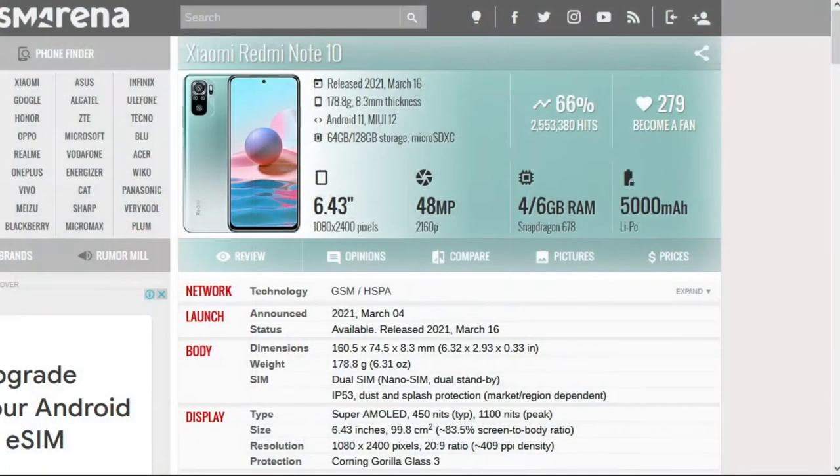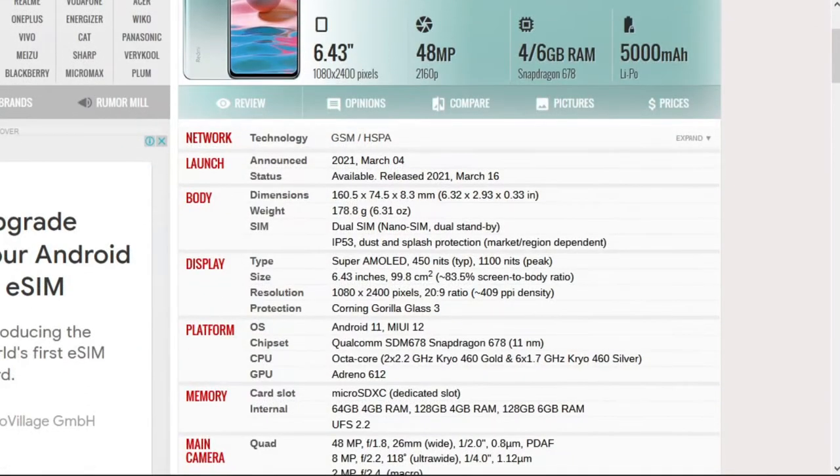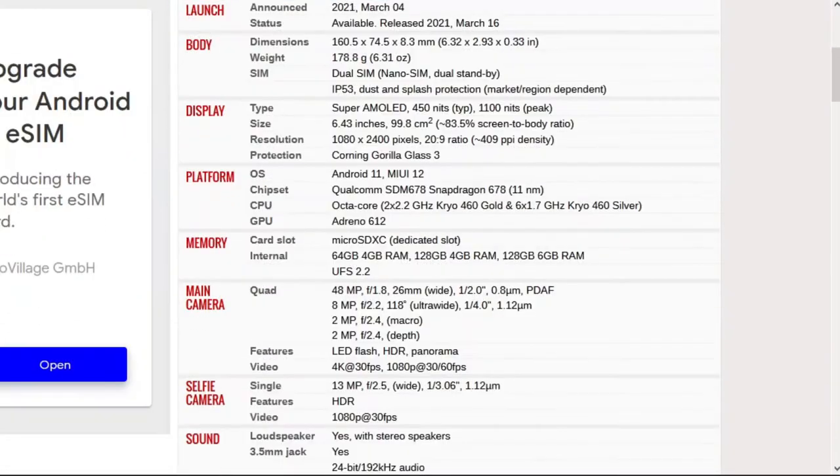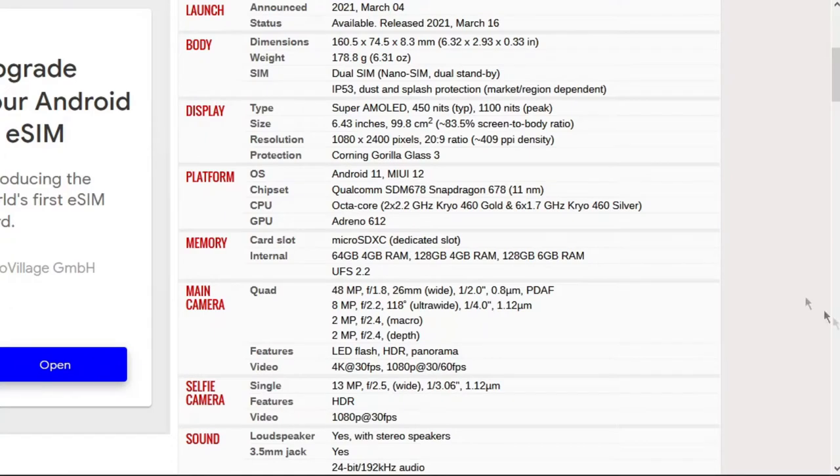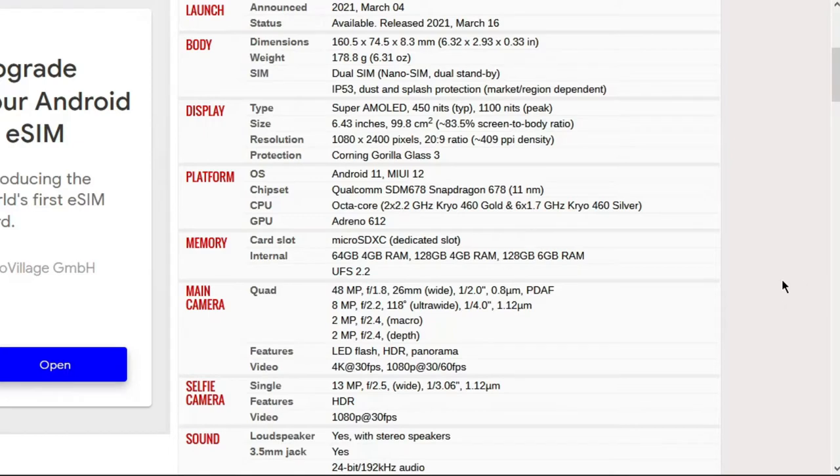What I will do though is summarize everything that I feel is important for you to know based on the information I gathered on my research. The Xiaomi Redmi Note 10 was released on March 16, 2021. The Note 10 Pro followed eight days later on March 24. It weighs 178.8 grams and is 8.3 millimeters thick.